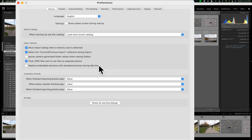'Replace embedded previews with standard previews during idle time' — if you have a computer where Lightroom is sluggish or crashes, make sure that is not checked. It's supposed to create standard previews only in the background when you're not doing anything, but I've heard reports of it making Lightroom sluggish even when you're actively processing images. So if you have performance issues with Lightroom, uncheck that.